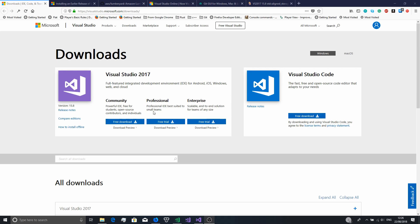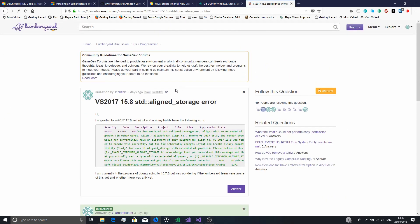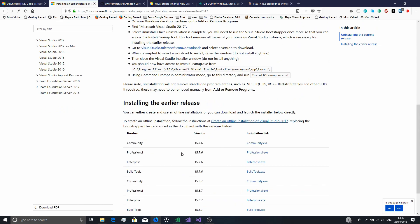So first we'll need Visual Studio 2017. However, as of Visual Studio 2017 version 15.8 there is a slight bug with Lumberyard 1.15 where it won't build because they've changed something. There is a fix for this — I'll put the link in the description — but I just decided to install an older version, 15.7.6.